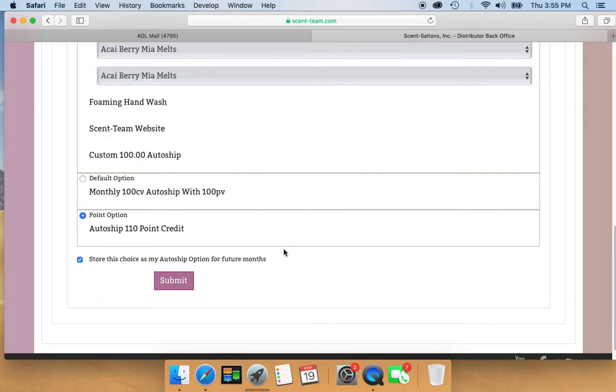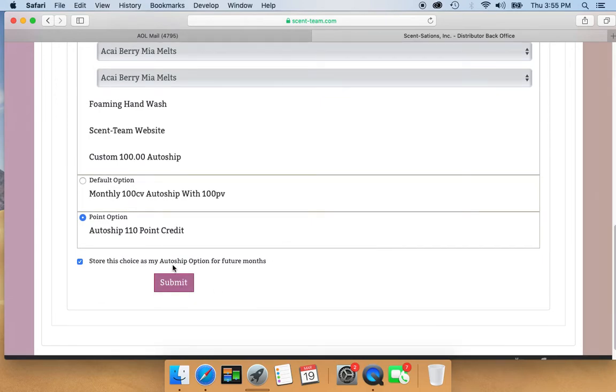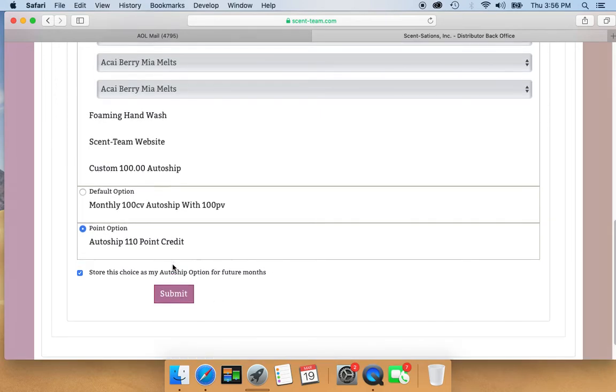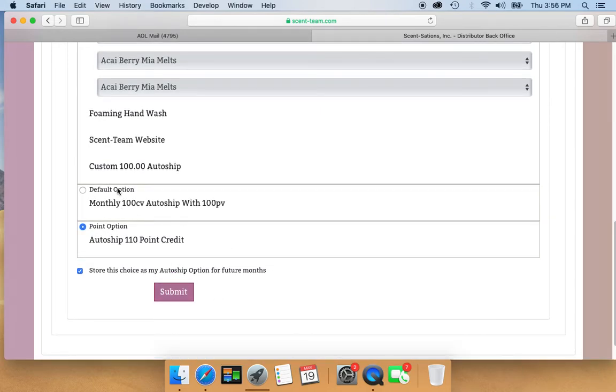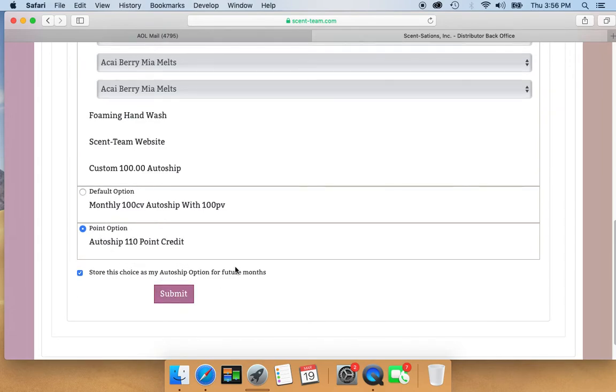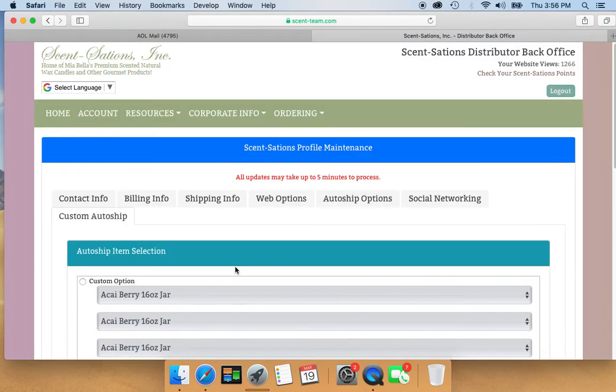So I already have that clicked, so this is where you would switch it. I would guess that most of you are going to be at this when you open this up, so just make sure you click that if you want the 110 point credit.